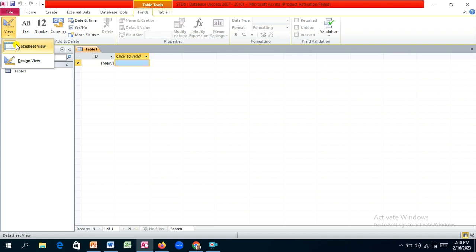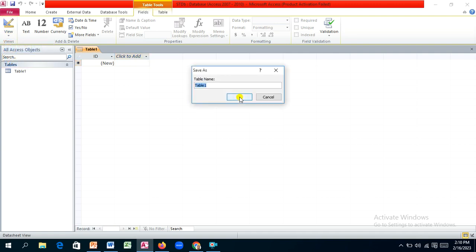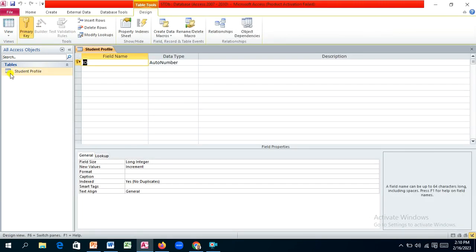You can always switch between views depending on what you want to do. Switch to design view and Access will ask you to name your table. The first table is the student profile table, which will hold student personal information. In the design view, you have field names, which are the attributes of your student profile entity.